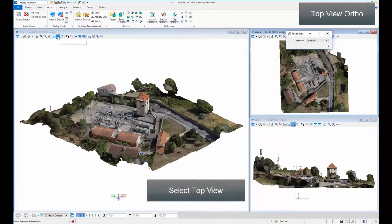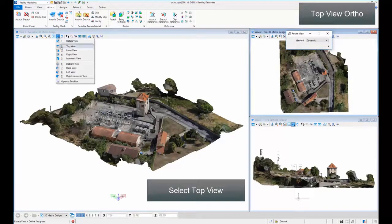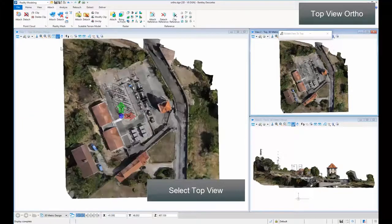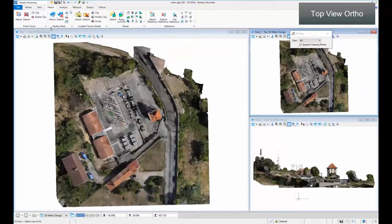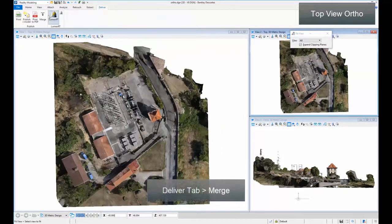Select Top View. In the Deliver tab, click Merge.